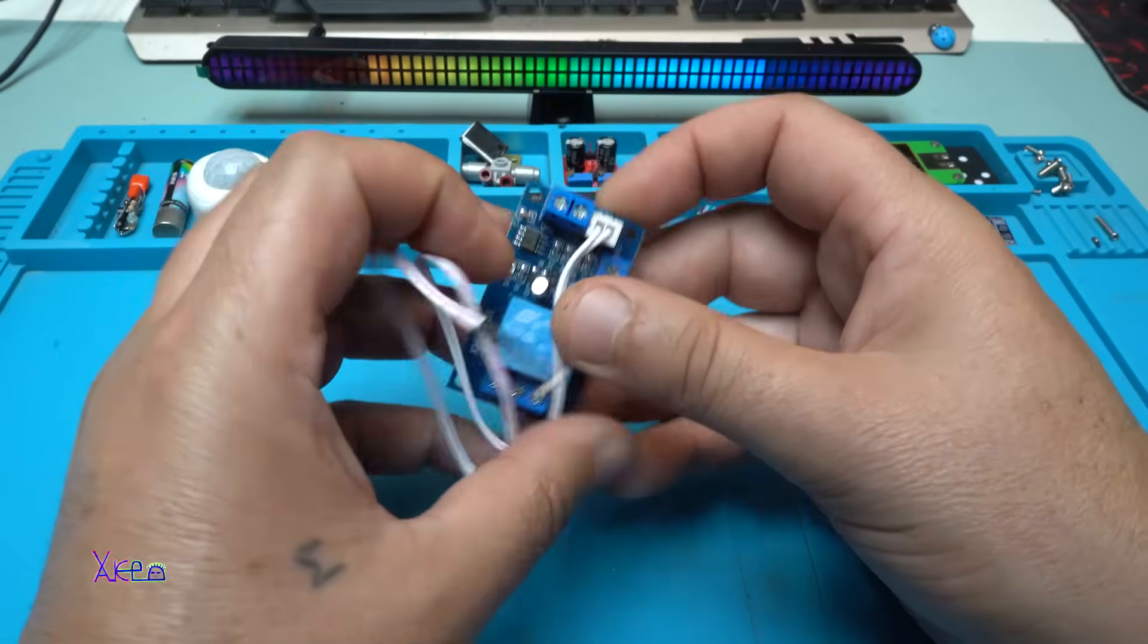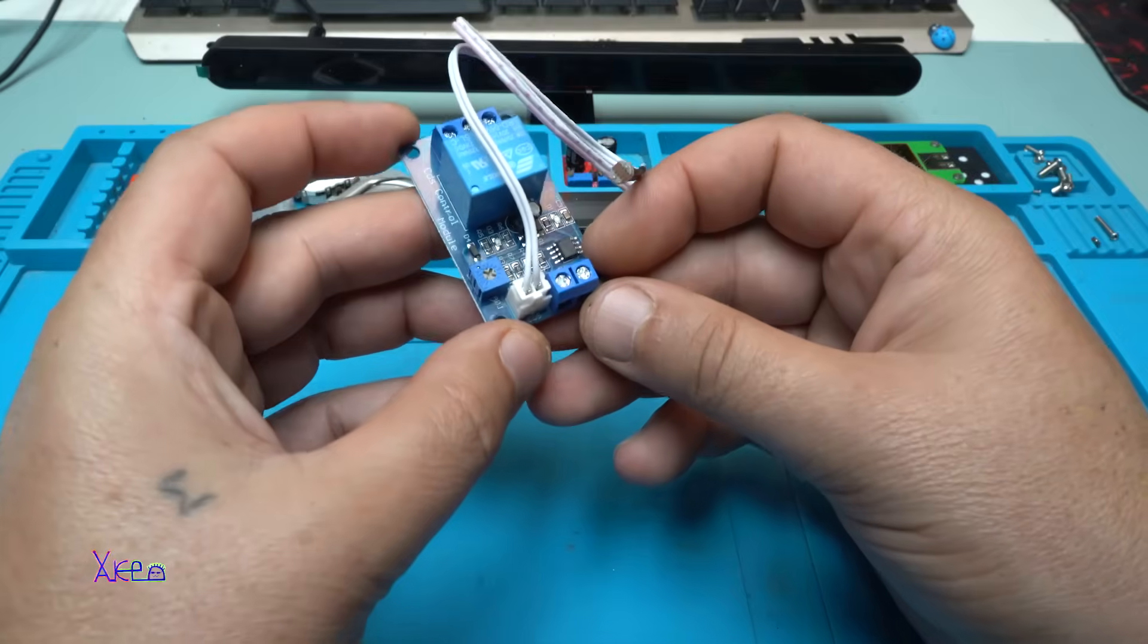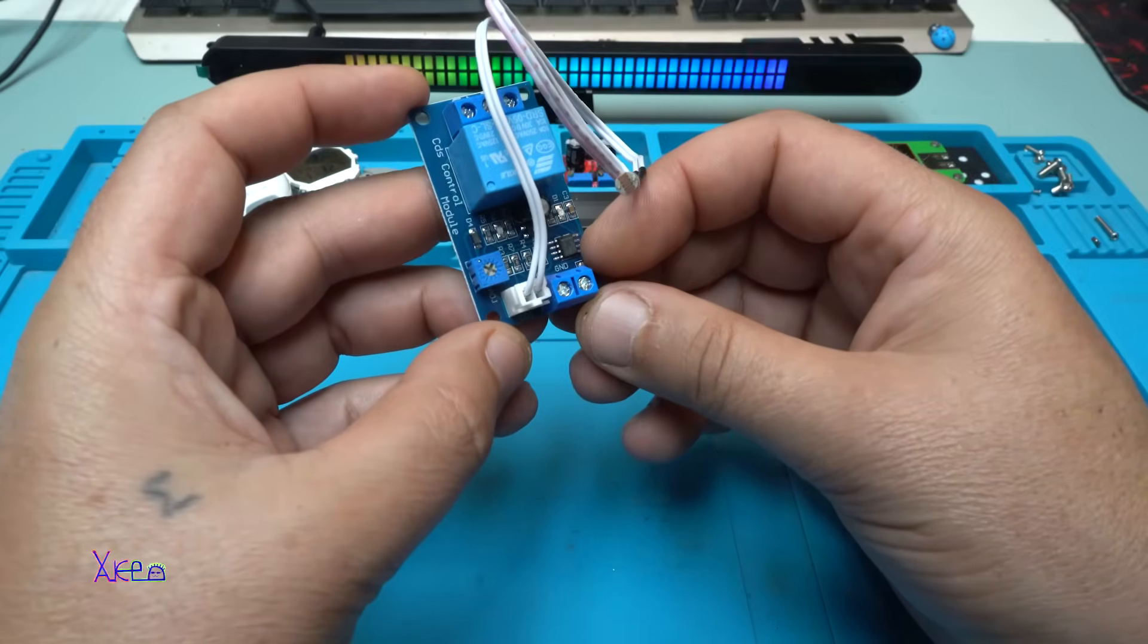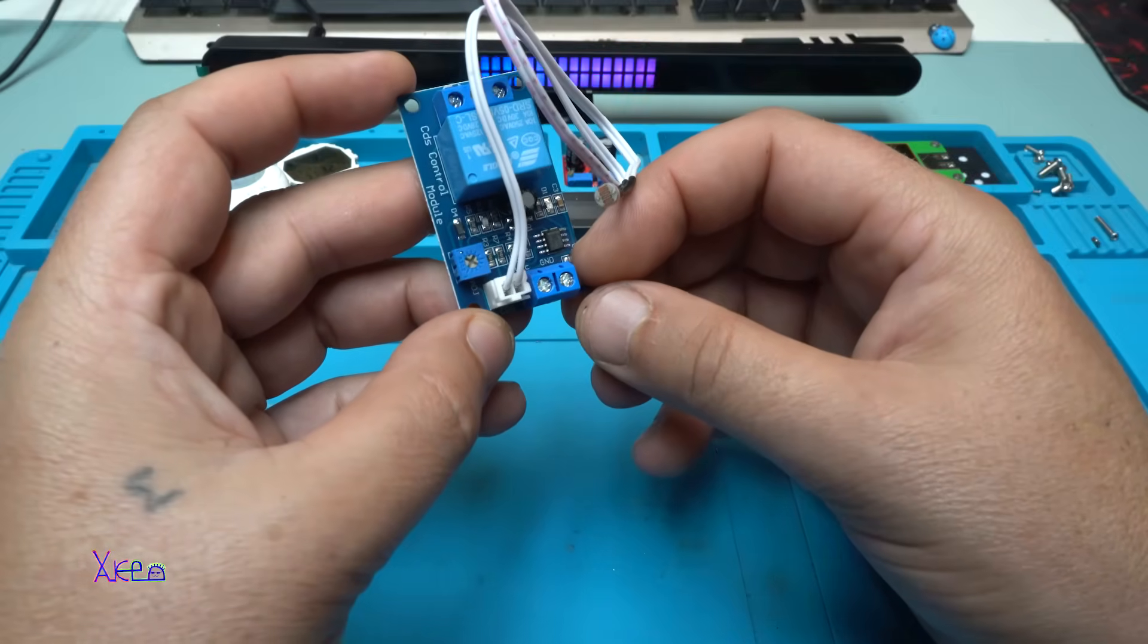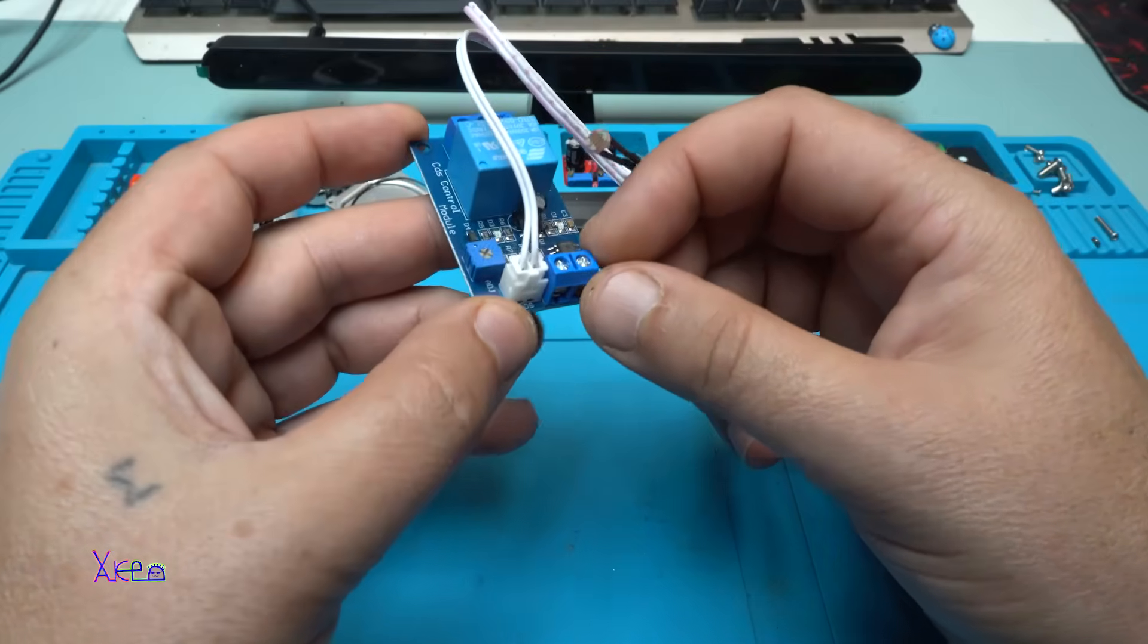On this connector right here, I'm going to connect the power supply. It says ground and positive.